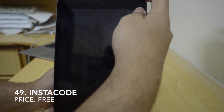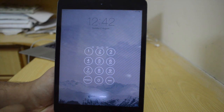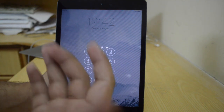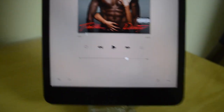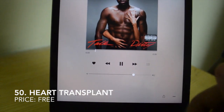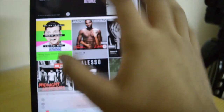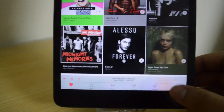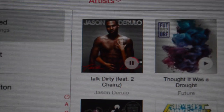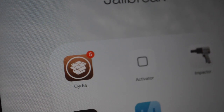The forty-ninth is Instacode, a free tweak that gives the passcode and clock the same view — it's just like Fuse but now you don't need to swipe to enter your passcode. The fiftieth tweak is Heart Transplants — whenever you like a song, it's going to add that song to your My Music library. No longer do you need to go to that screen and press 'add to my music.' Guys, this is pretty much it. Thank you very much for watching, hope you enjoyed it. Make sure you subscribe to my channel, like this video, follow me on Twitter, and I'll talk to you all in my next video. Peace out.